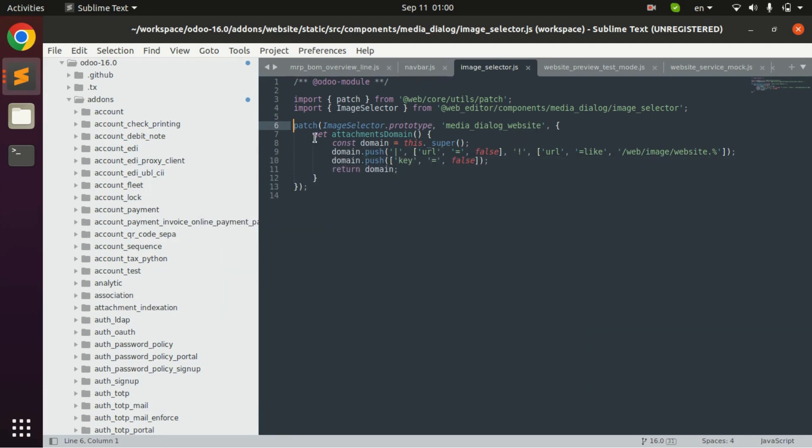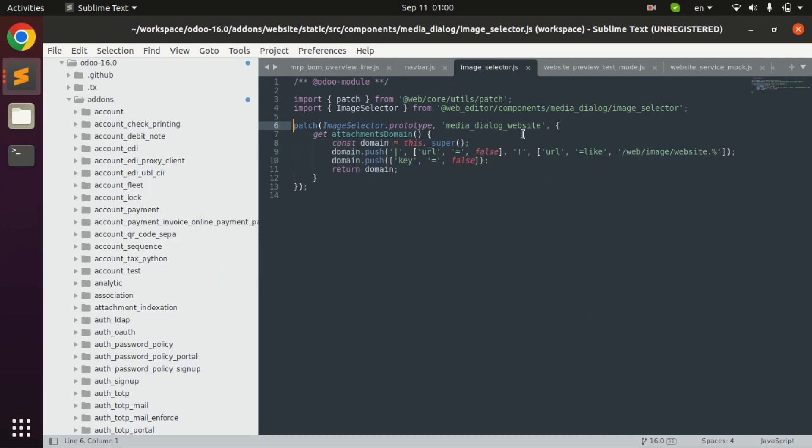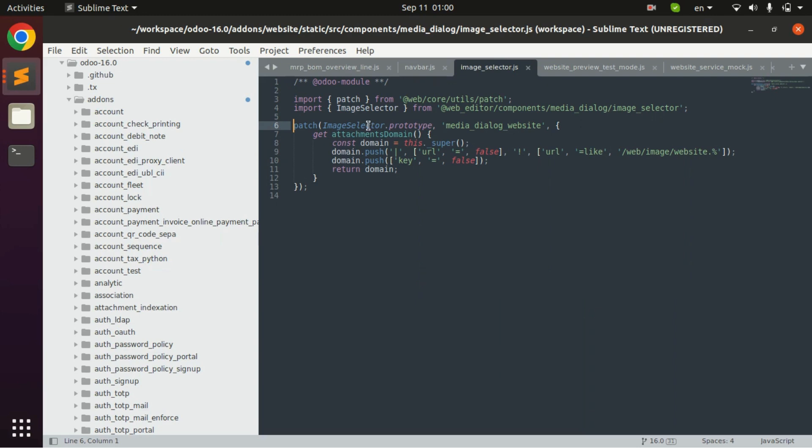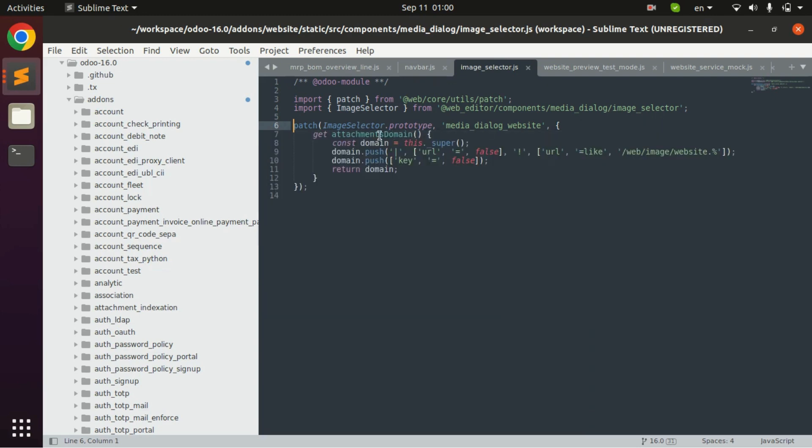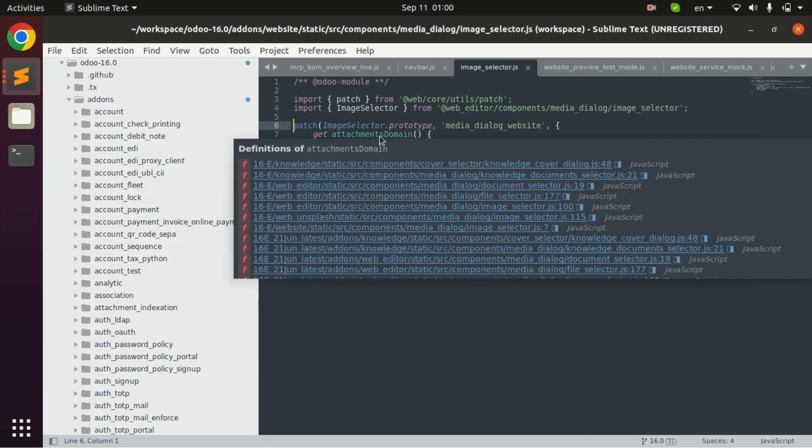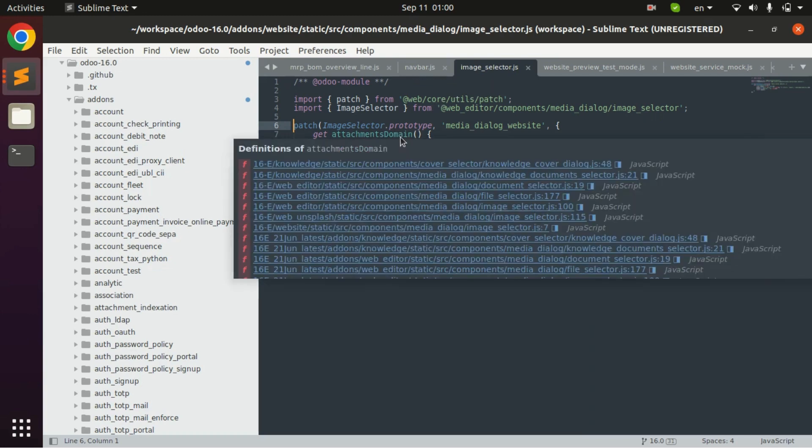In Odoo 13, 14 and 15 the JS used for creating widgets was a backbone JS. But in 16 and the upcoming versions like 17 or maybe 18 they are creating these widgets as a component JS. They have created a component for the particular widget. These were the different types of JS used in Odoo.